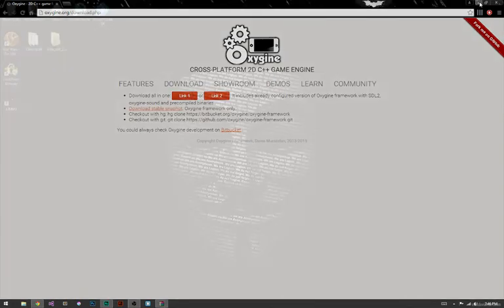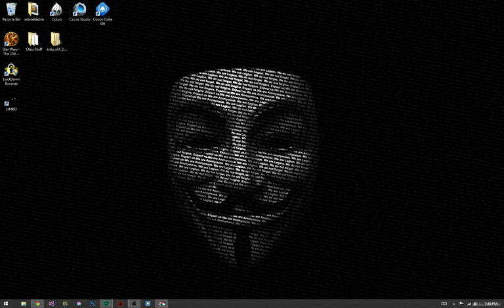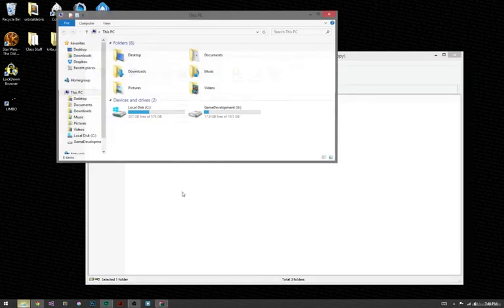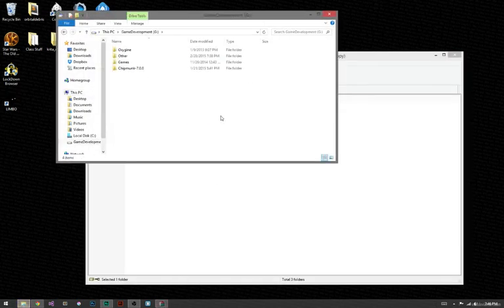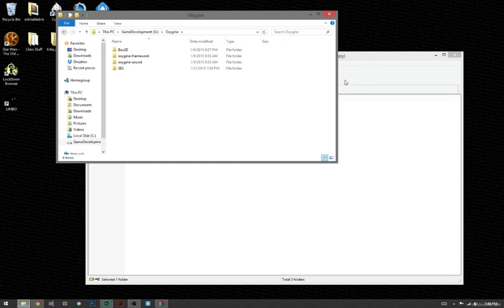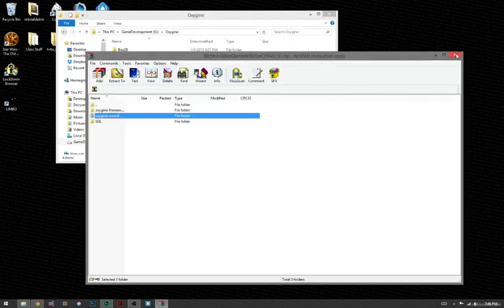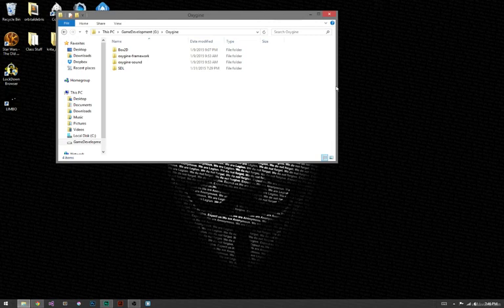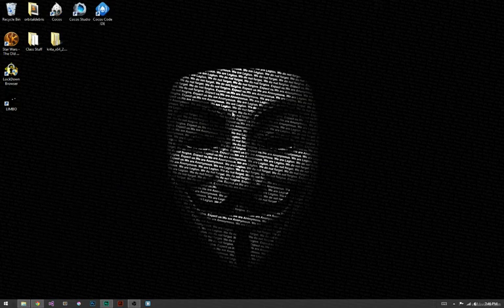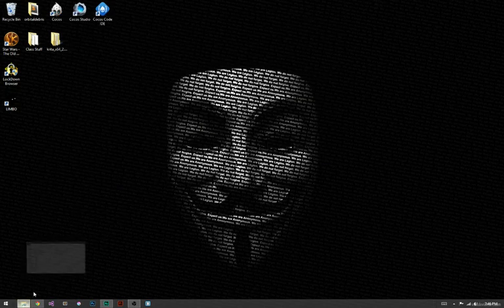Once you have it downloaded, just create a file anywhere. I have one right here called Oxygen. I already did it, so I already have my files here. Just move these files, extract them, so you can get started with this tutorial series. That's about it really.